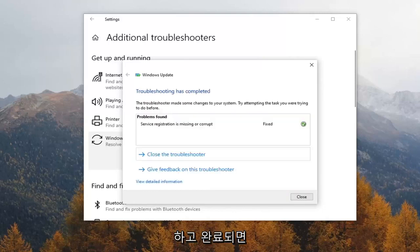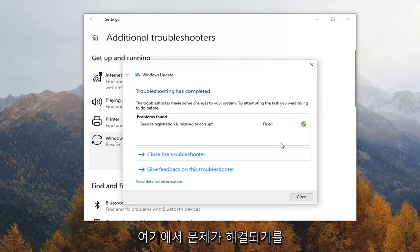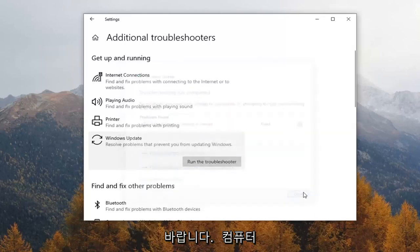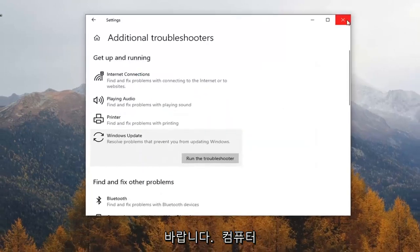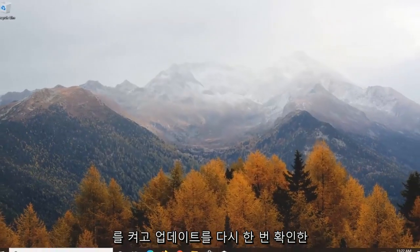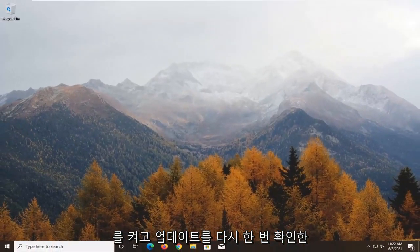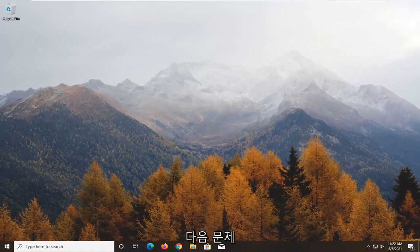Once it's done, and hopefully it resolved the issues, close out of there, restart your computer, and check for updates once again. Hopefully your issues should have been resolved.